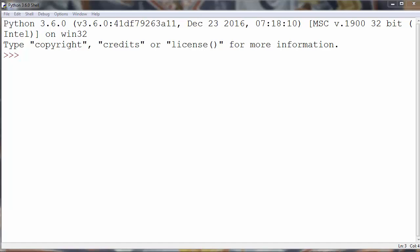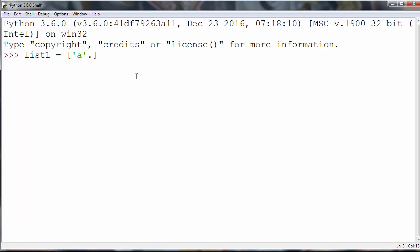Hi again. In this lesson we're going to talk about how to find the index of an item given a list in Python. So let's say that we have a list called list one with a few elements.